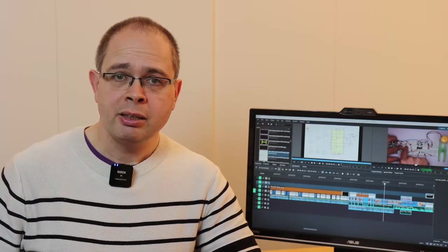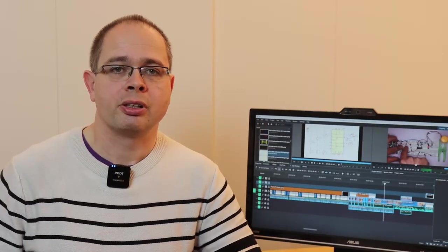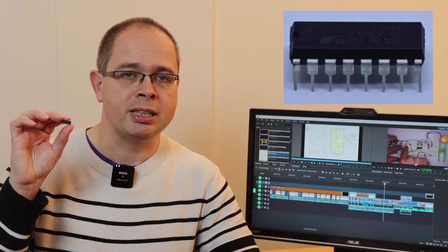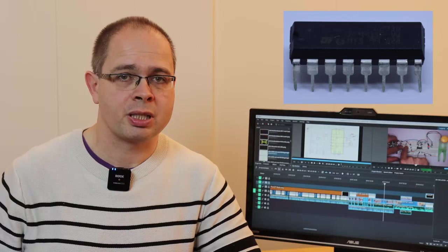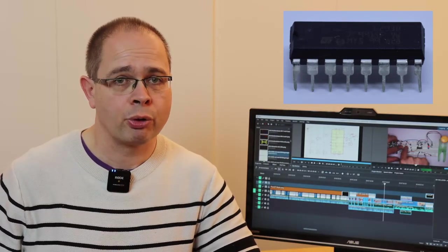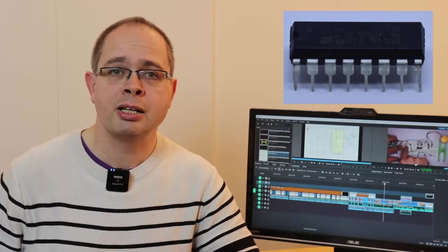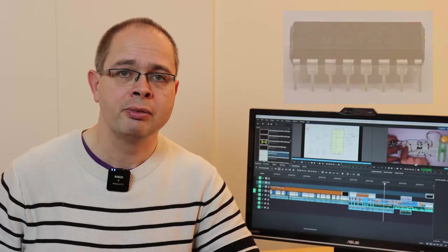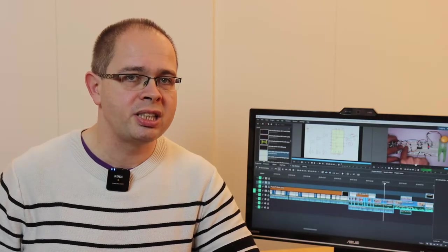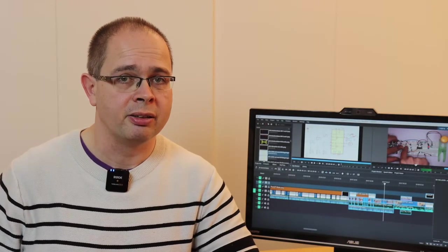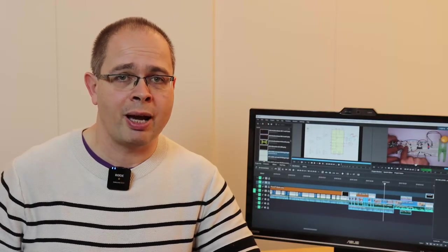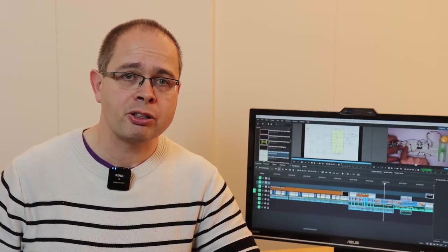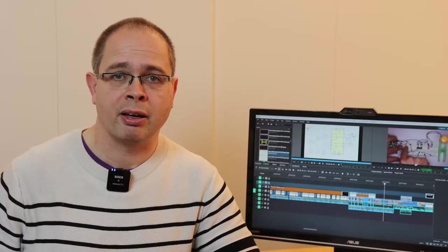We will use a ready-made solution, the L293D. That's a standard IC for controlling small motors. It is built into many motor drivers available for microcontroller projects. With the L293D, you can control up to two DC motors independently. There are also some other wiring options, but that's not our focus here today either.